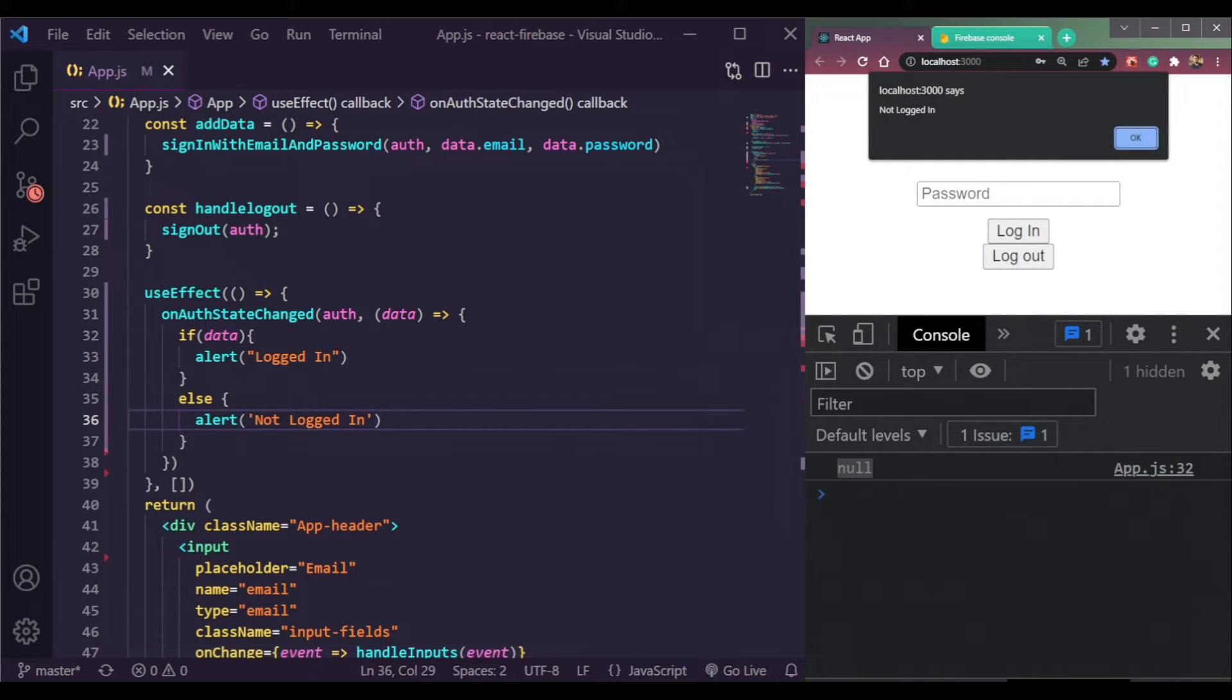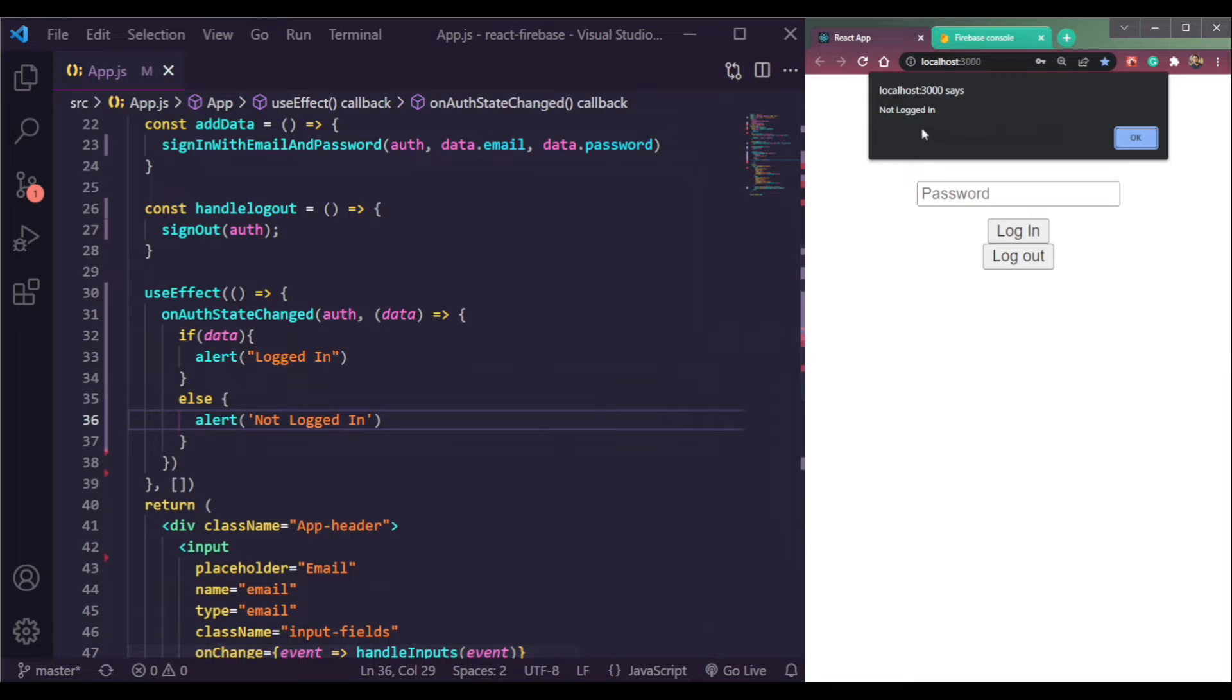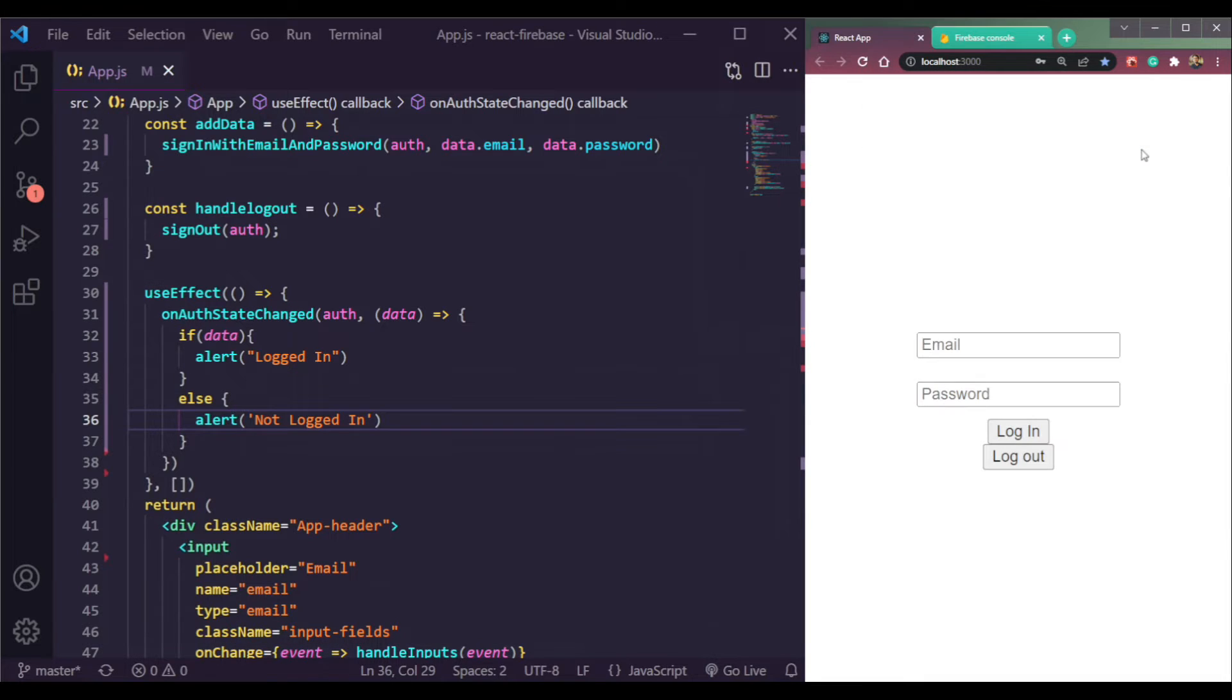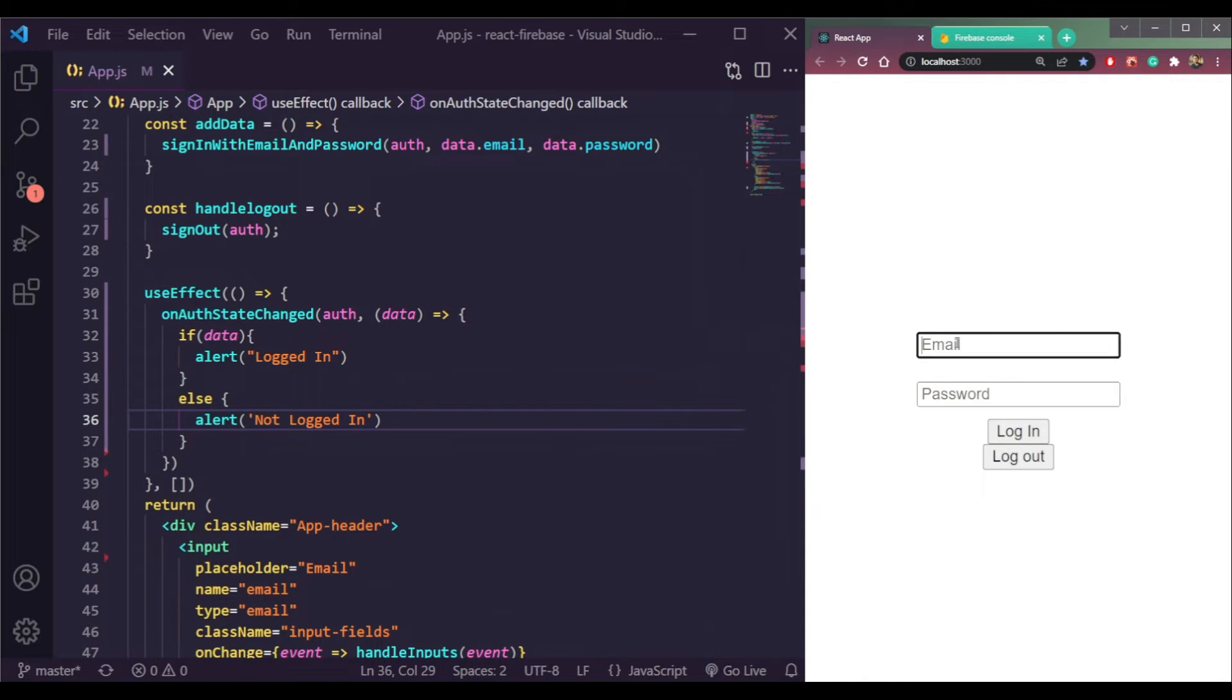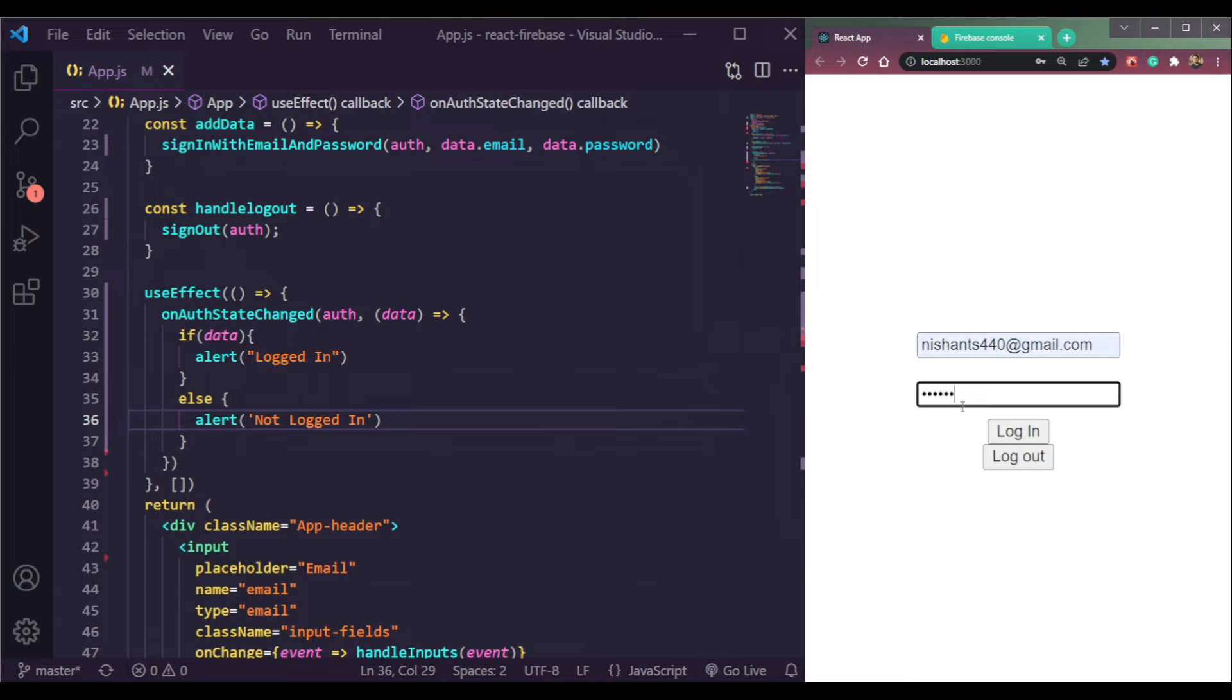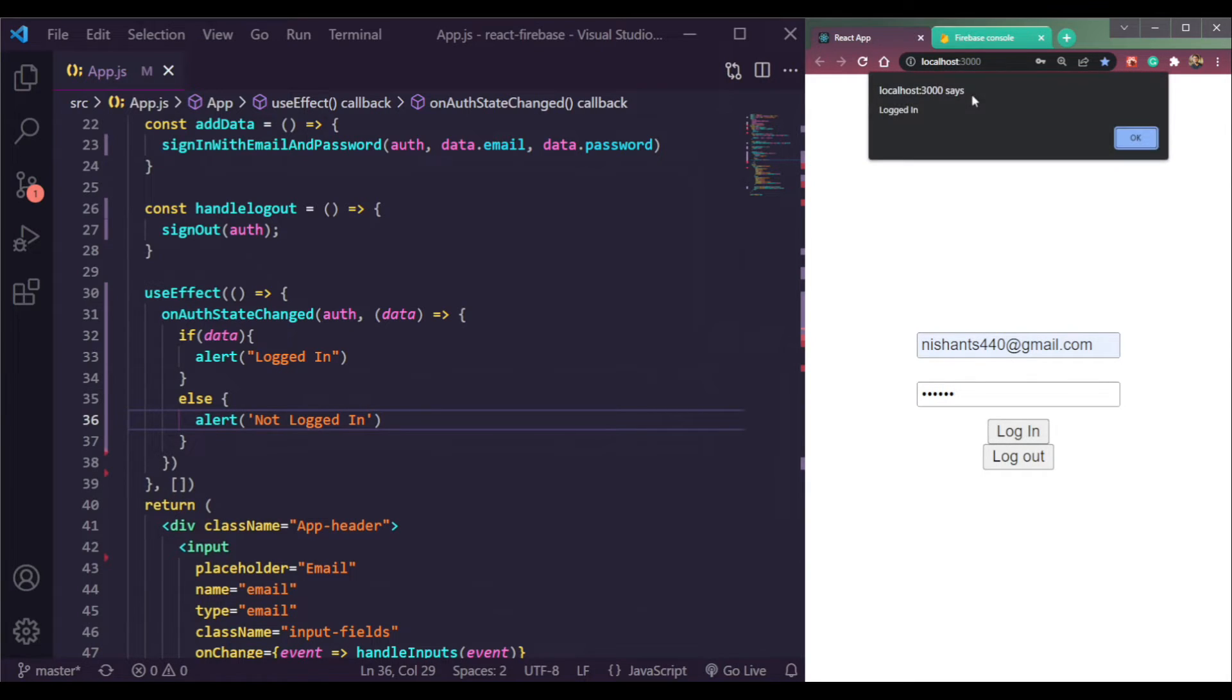And now let's try this to see. We are getting this message called not logged in. Refresh the page, still the same because we are not logged in. If we enter the email and password, we should see that we are logged in now.